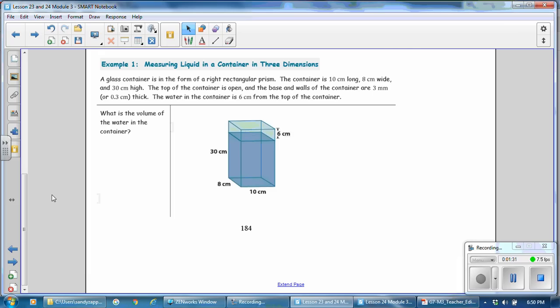Some things to notice: we are dealing with two different units of measure. The dimensions of the tank are given in centimeters, but the walls are 3 mm thick. So we will need to take that into account as we are computing the capacity.